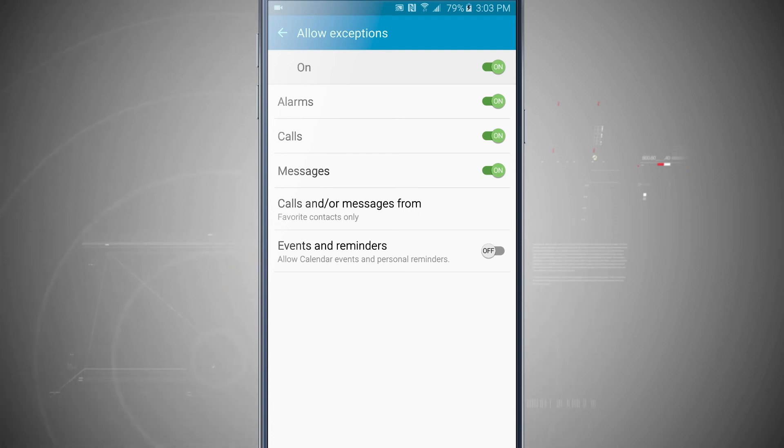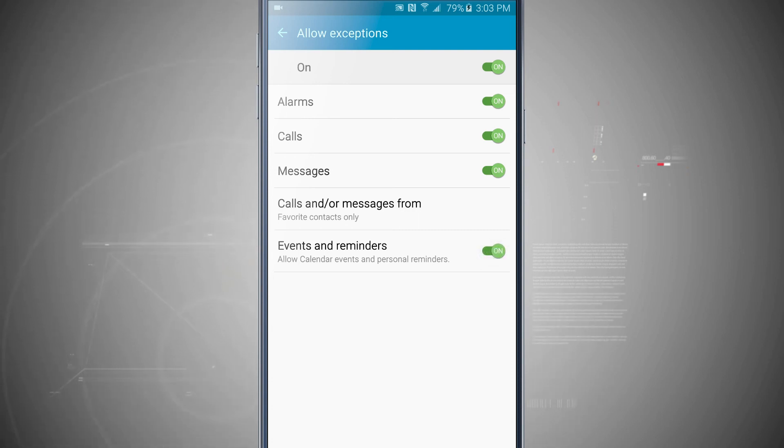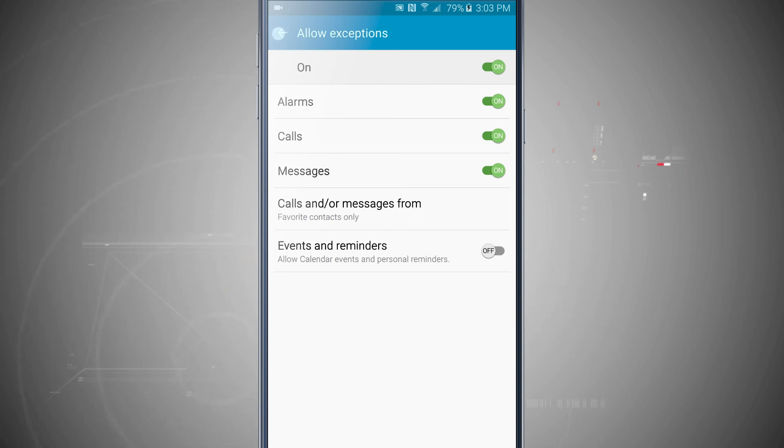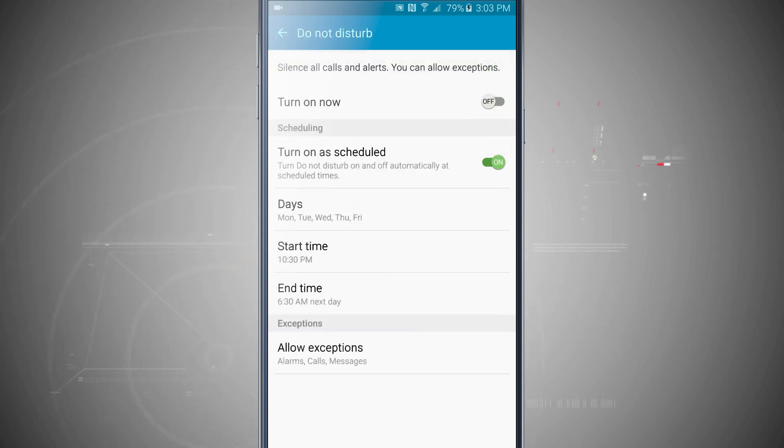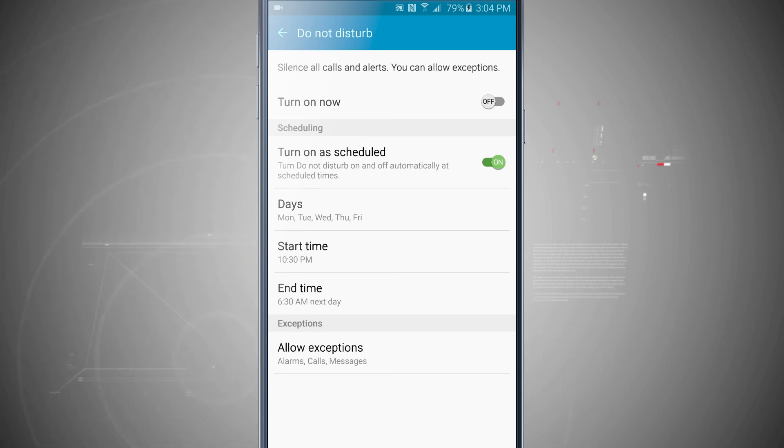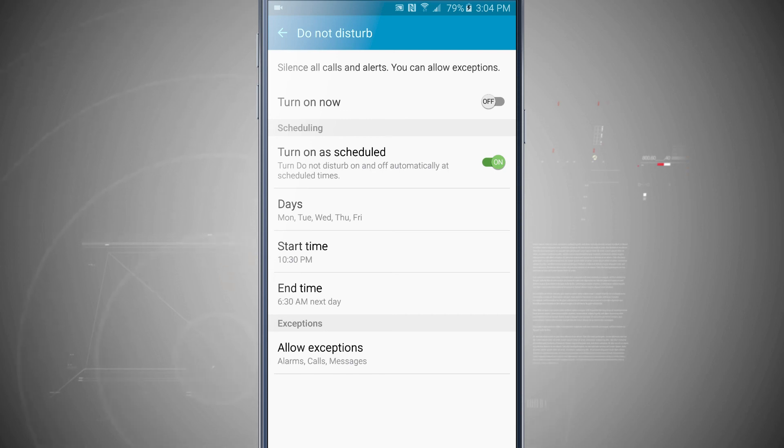And then if you wanted to, you can have events and reminders to come through even when Do Not Disturb is on. So now with all of these exceptions set up here, come back out to Do Not Disturb. So now we have Monday through Friday from 10:30 to 6:30. We have everything set up and all of my exceptions for alarms, calls and messages will come through even when Do Not Disturb is turned on.